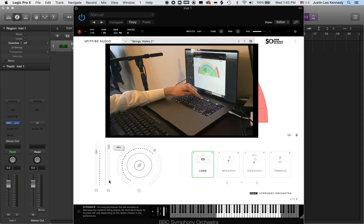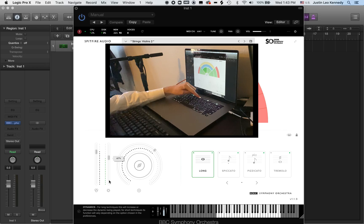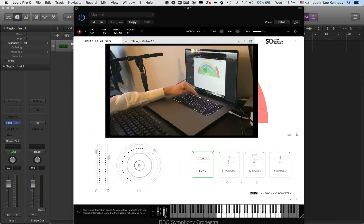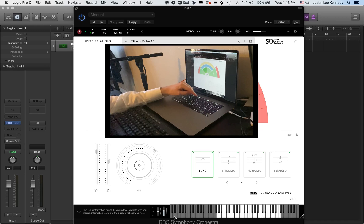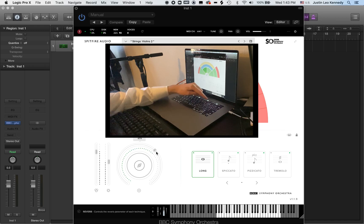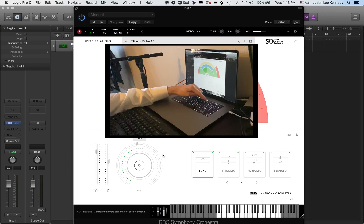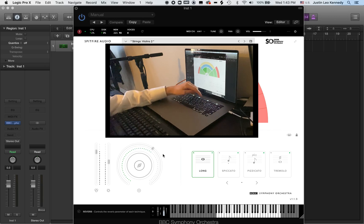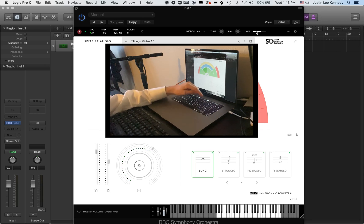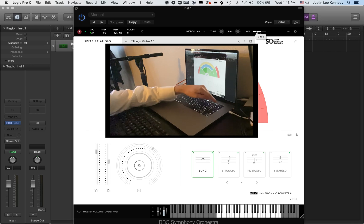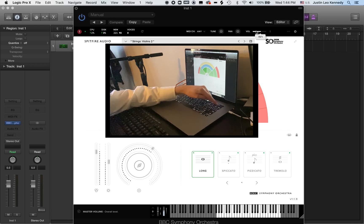You'll see fader 2 is controlling CC1 and that's controlling what is called dynamics in this user interface. It also controls the modulation wheel. Now I'm using fader 3 and that's controlling CC19, which is the reverb in Spitfire. And finally, fader 4 controls the volume fader up in the top right hand corner here of the Spitfire user interface.